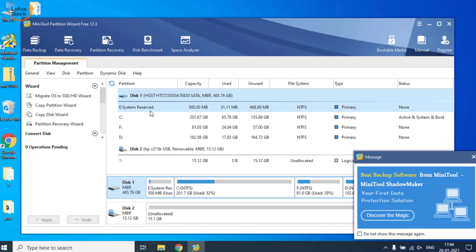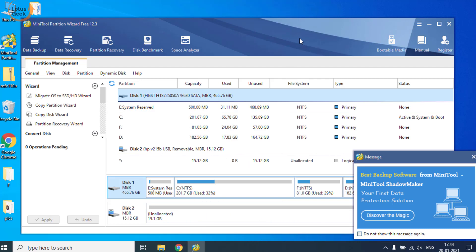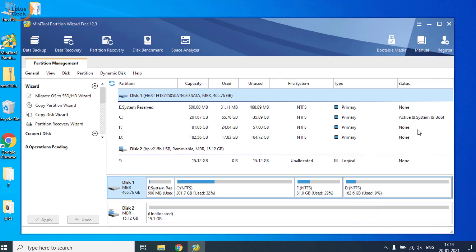The interface would look like this. One thing I'll make clear friends is that no method in the world can help you fix this error without formatting the hard disk. So there's no need to spend your time searching Google and YouTube or anything else. But don't worry friends, I have a way to recover your data.